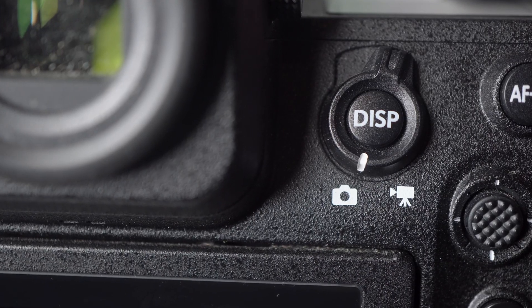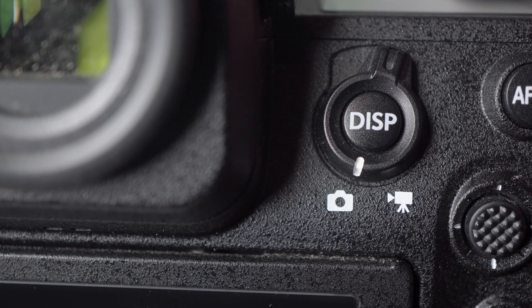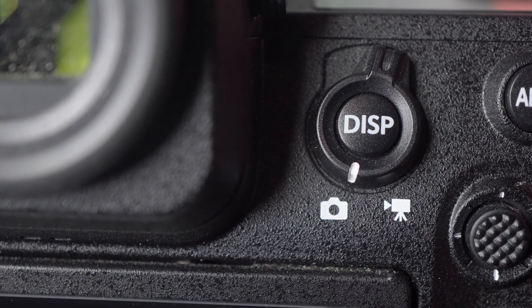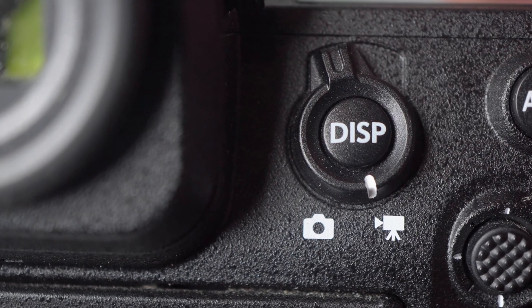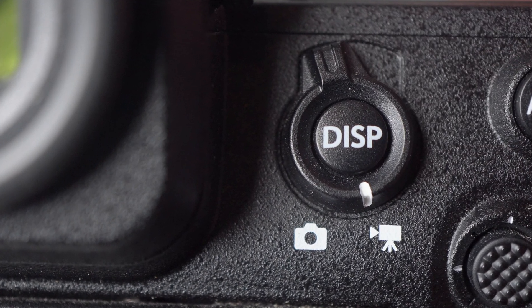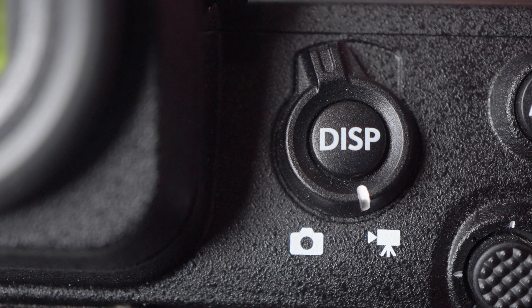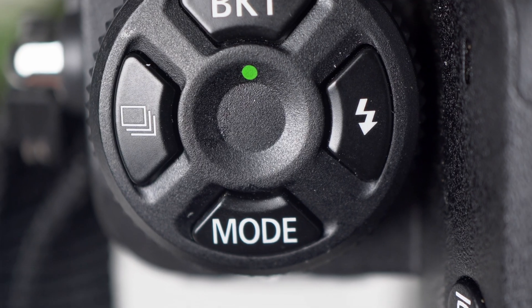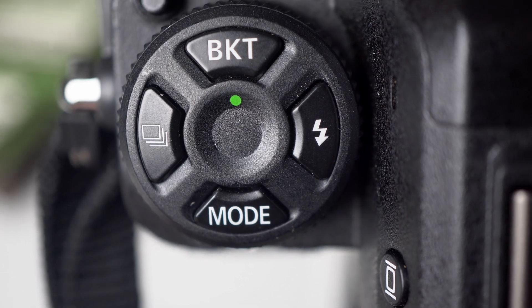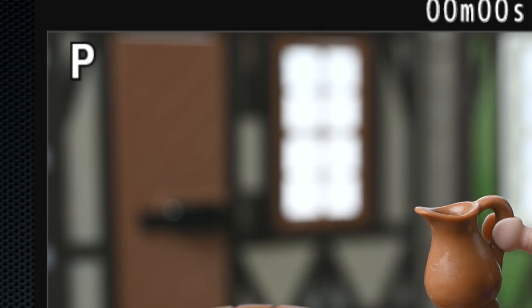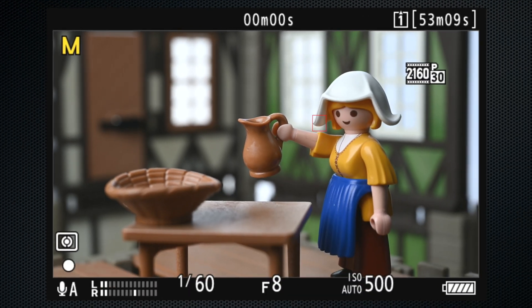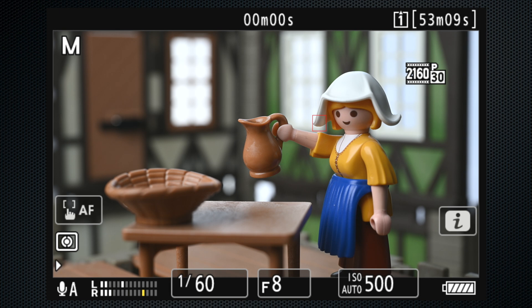Start by switching the camera to video mode. On the Z9, select video mode using the switch to the right of the viewfinder, then press the mode button on the left top dial and turn the rear dial to display M for manual exposure.